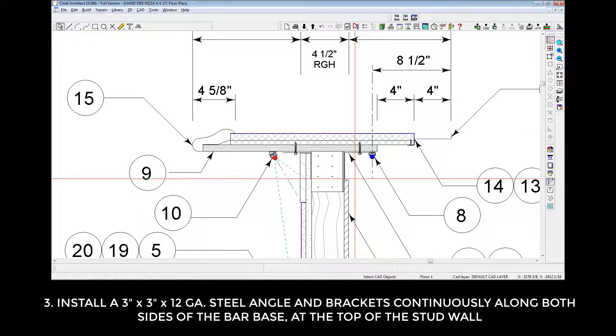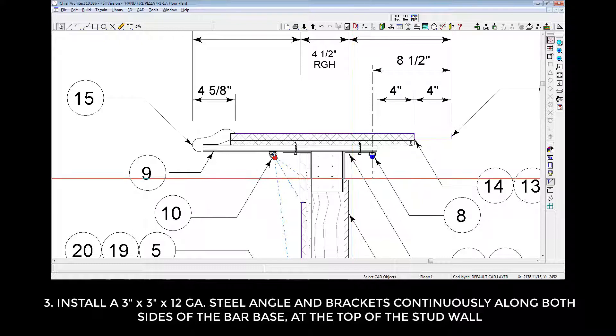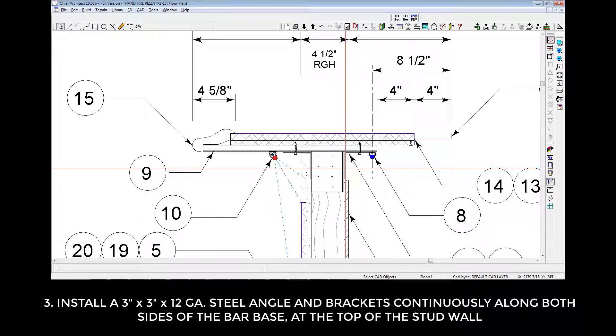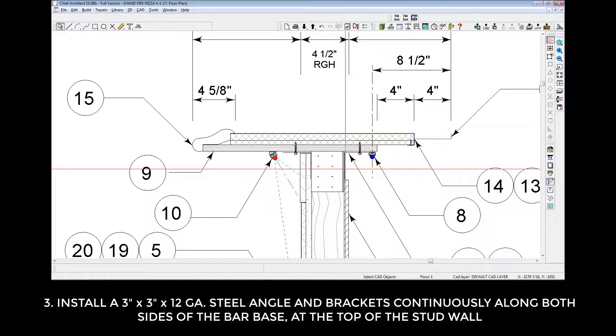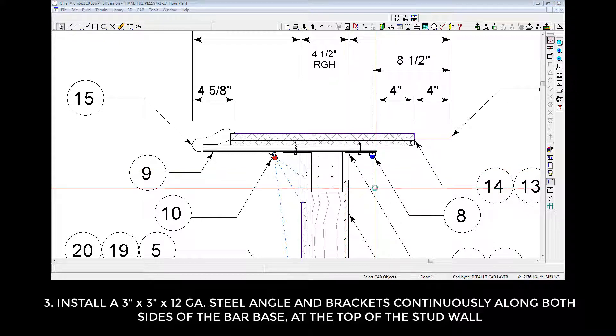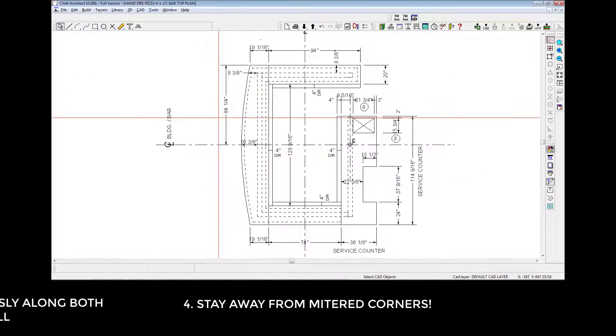Install a 3x3 x 12 gauge steel angle and bracket continuously along both sides of the bar base at the top, as shown in this sketch. These are designed to stabilize bar tops. This hardware is commonly used with lightweight steel construction. Please reference the downloadable cut sheet. 4.